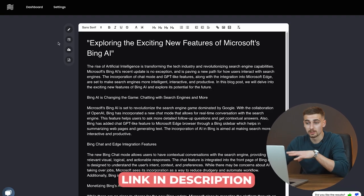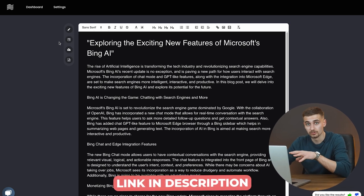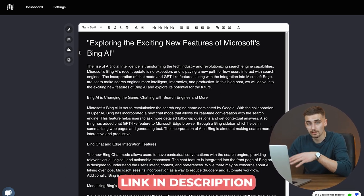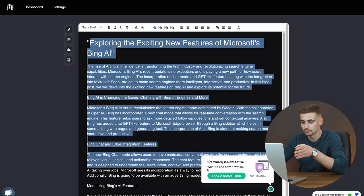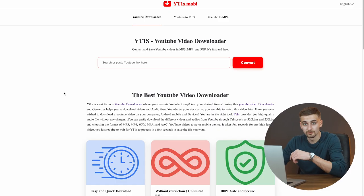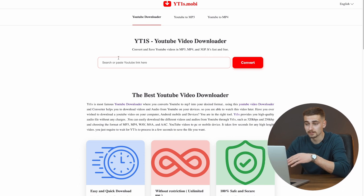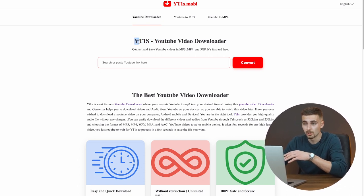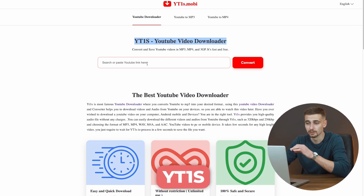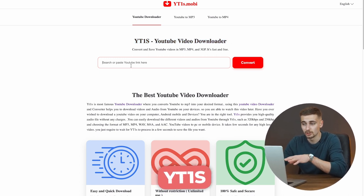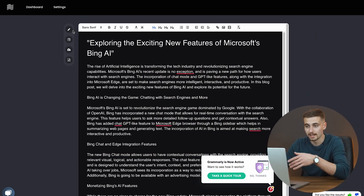The link to this website is going to be in the description box. This is how the blog post will end up looking. For downloading your MP3 files, use the platform called YT1S YouTube Downloader. Literally paste your YouTube link there, it's going to convert it into an MP3 file, then download that file to your computer and upload it to VoicePen.ai.